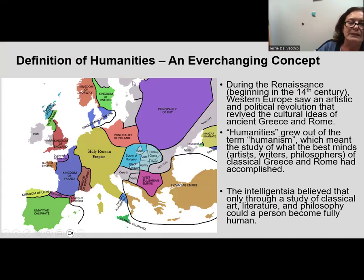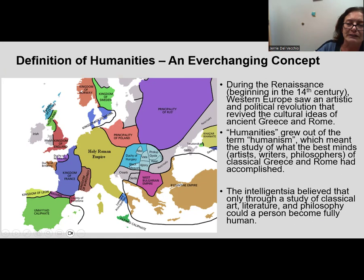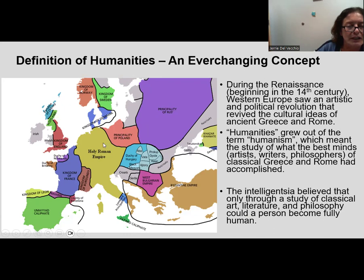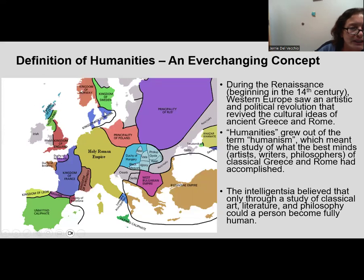The definition of humanities is an ever-changing concept. During the Renaissance, which begins in the 14th century, Western Europe saw an artistic and political revolution that revived the cultural ideas of ancient Greece and Rome. As we can see here, this is a map of Western Europe and what is today Russia, and we don't have the modern nation states at this point.